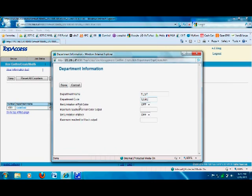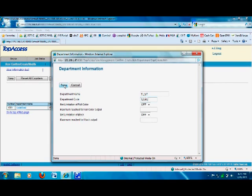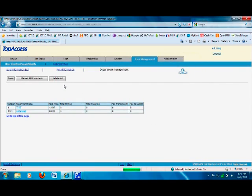You also have options to set limitations in color or black and white. For now we'll leave these off, which means users can print as much as they want in color or black and white, but the system will track them every time they print or copy from the copier. Click Save.